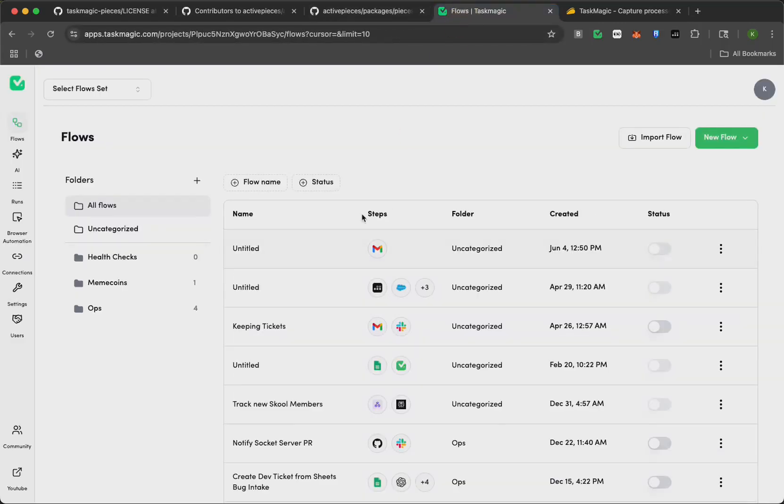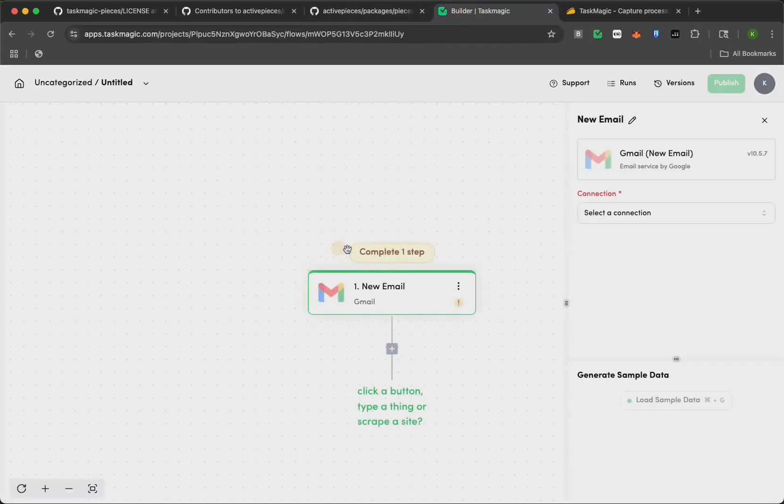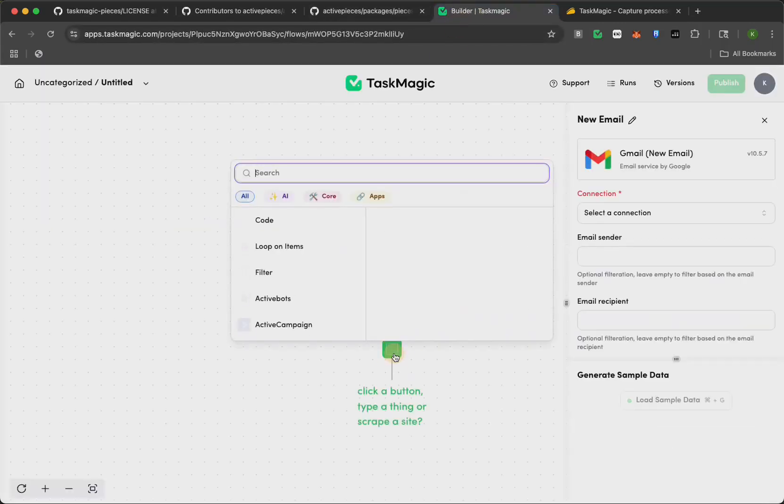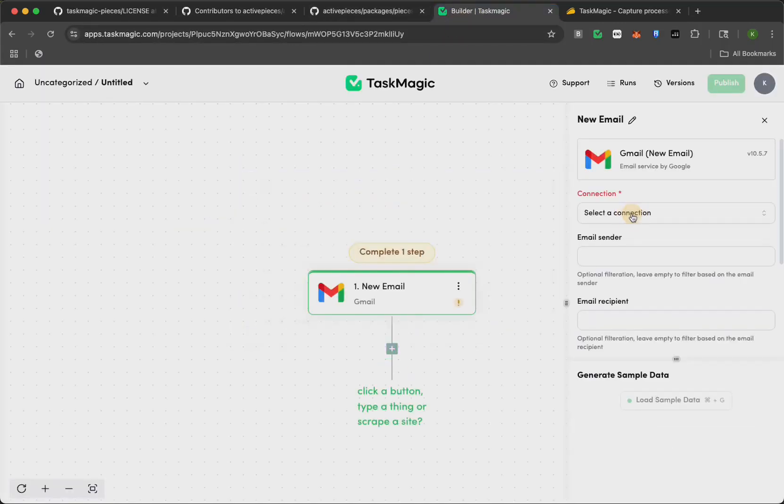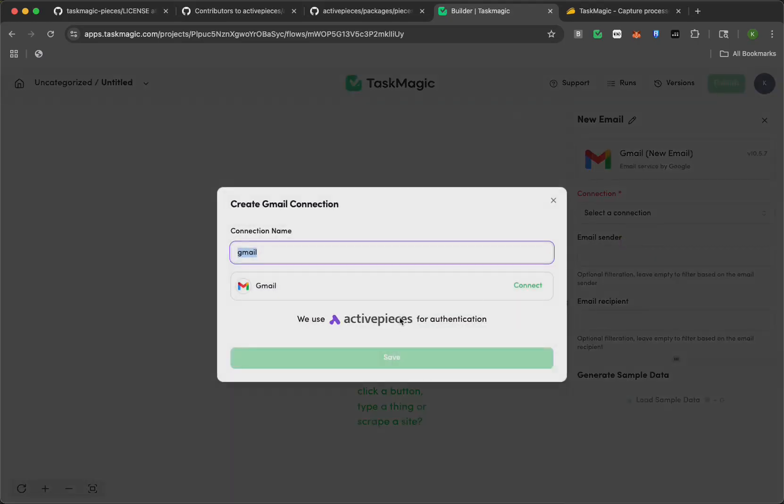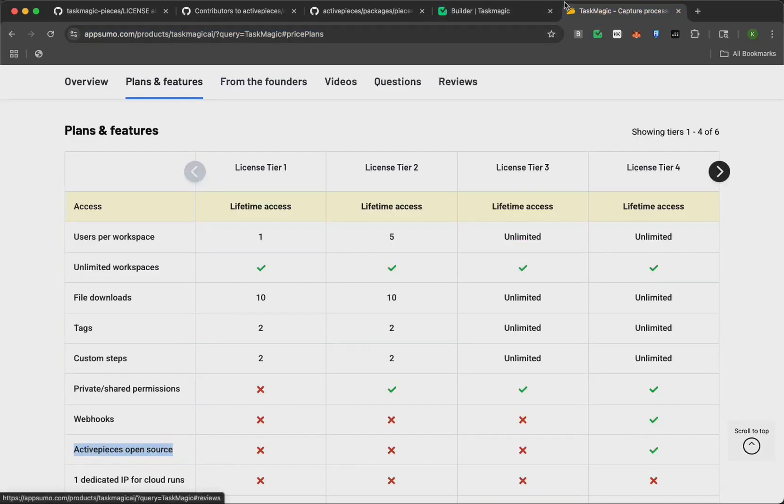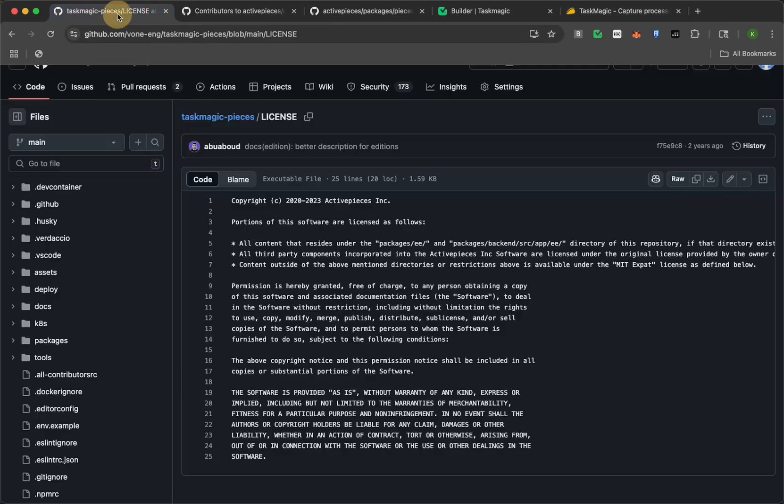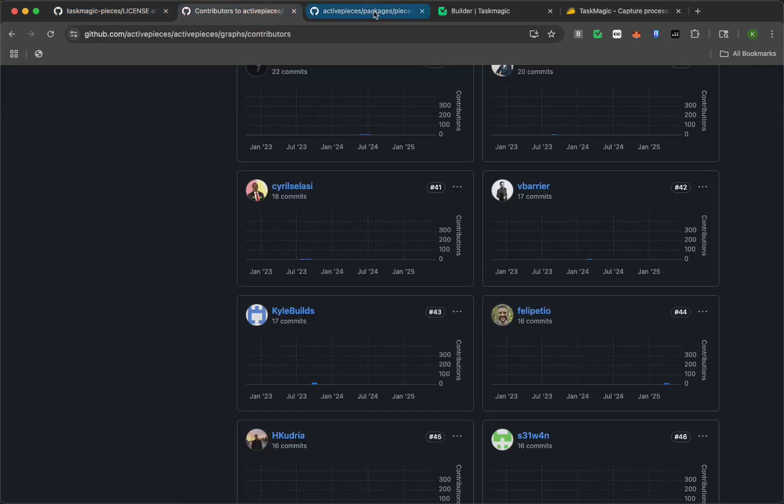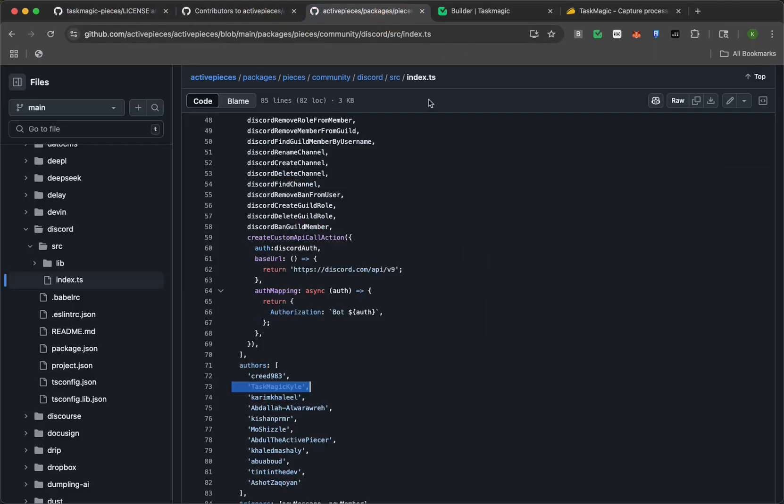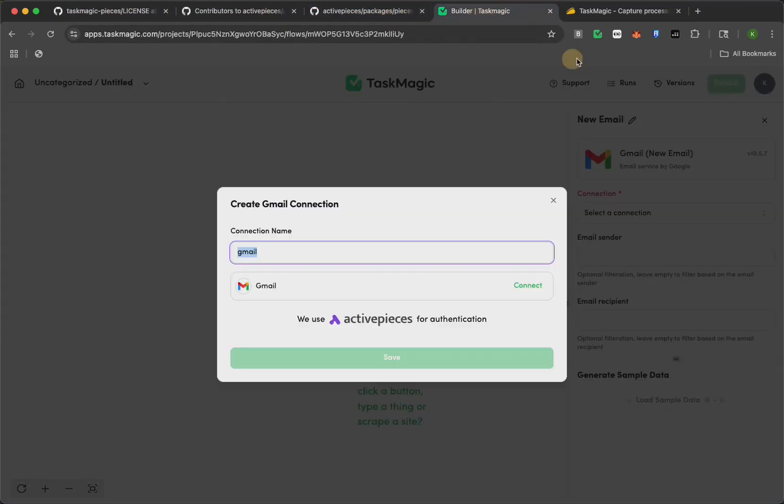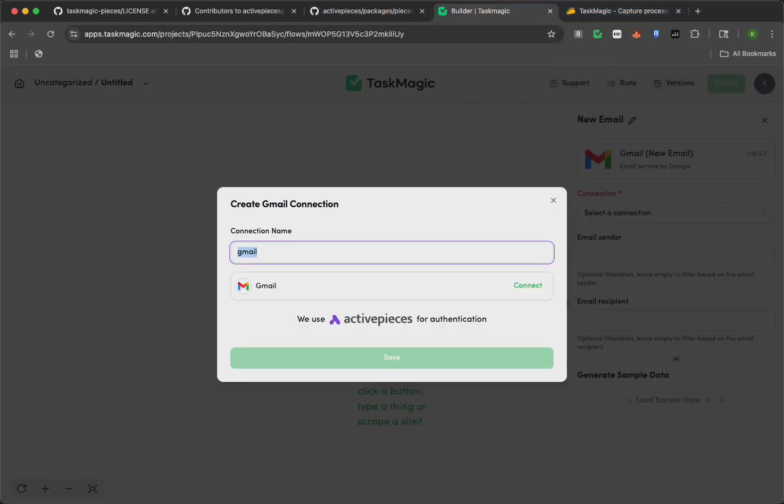Then inside the TaskMagic app, when you go to create connections here, we even have their logo just, again, saying we're using ActivePieces here. And then when you go to our AppSumo page, again, we're listing ActivePieces here. So meeting compliance right here, and then all the extra things we've done, including contributing apps, and then listing them on our page and the AppSumo page.